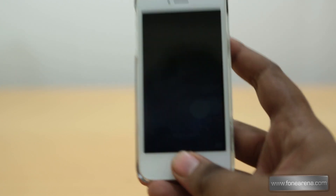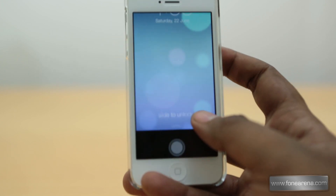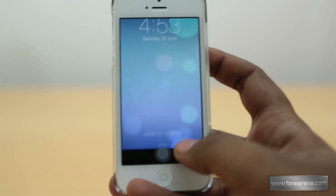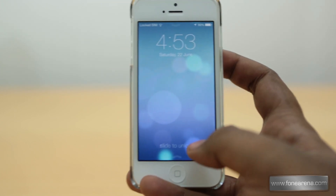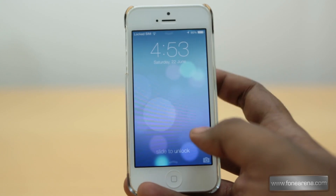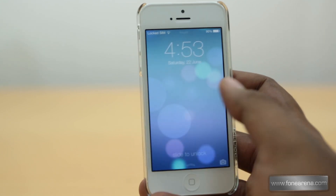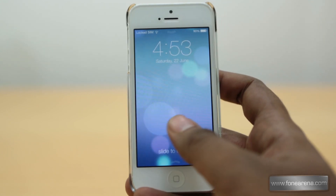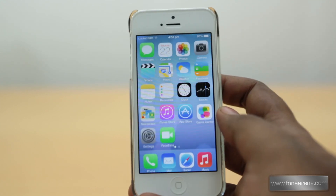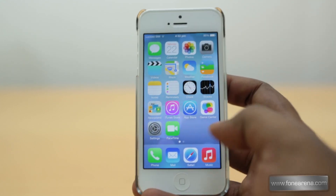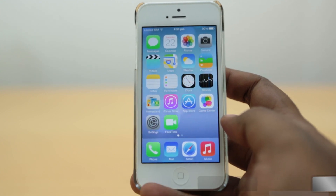The lock screen is different — the camera shortcut is now different, and slide to unlock is no longer a button or a small control. It spans the complete lock screen, so you can slide to unlock only in one direction — to the right. There is also a new animation for going into the home screen.